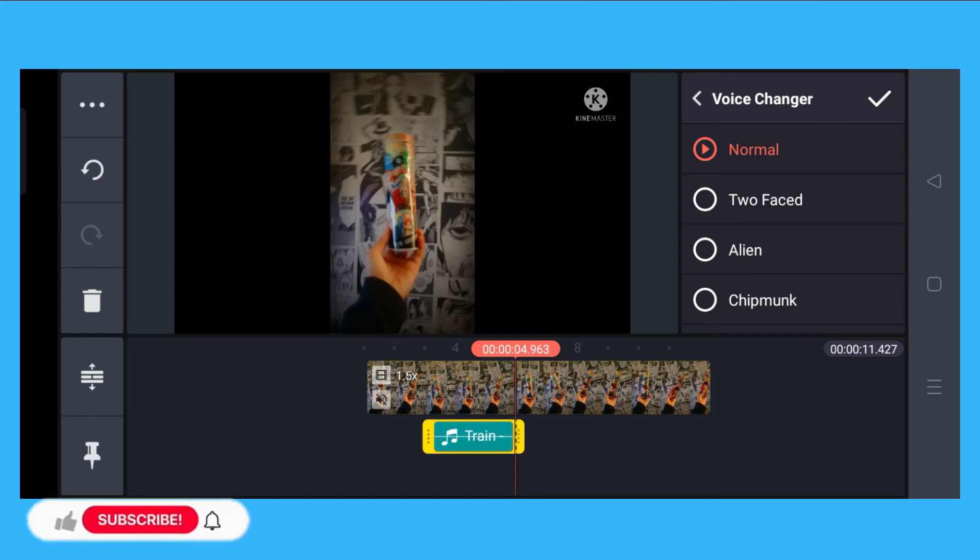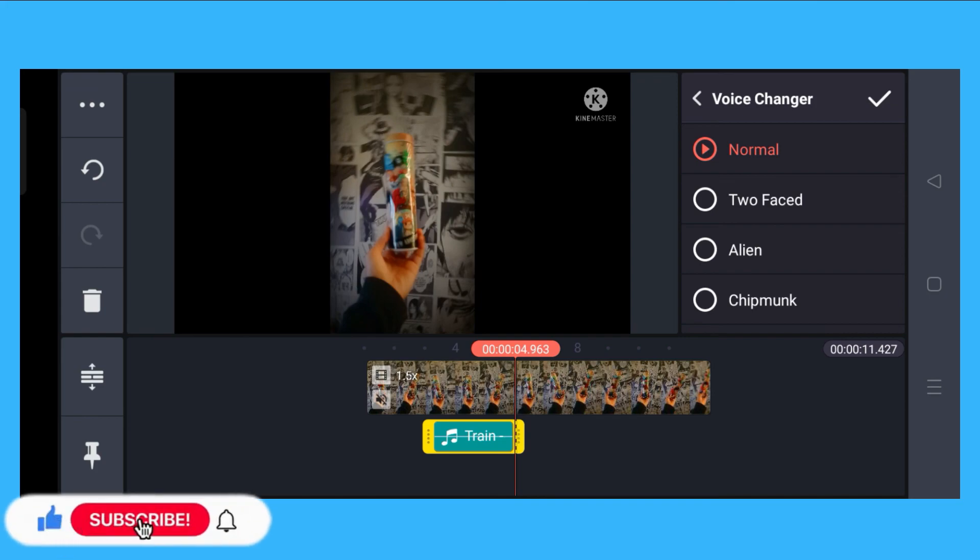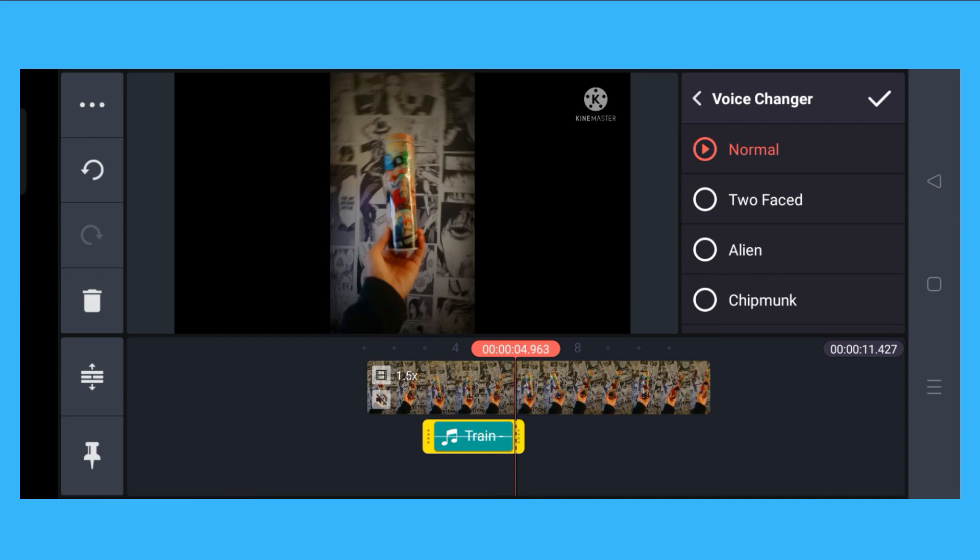So if this video helped you, don't forget to like, share, subscribe, and click on that notification bell to keep you updated. Thank you for watching.